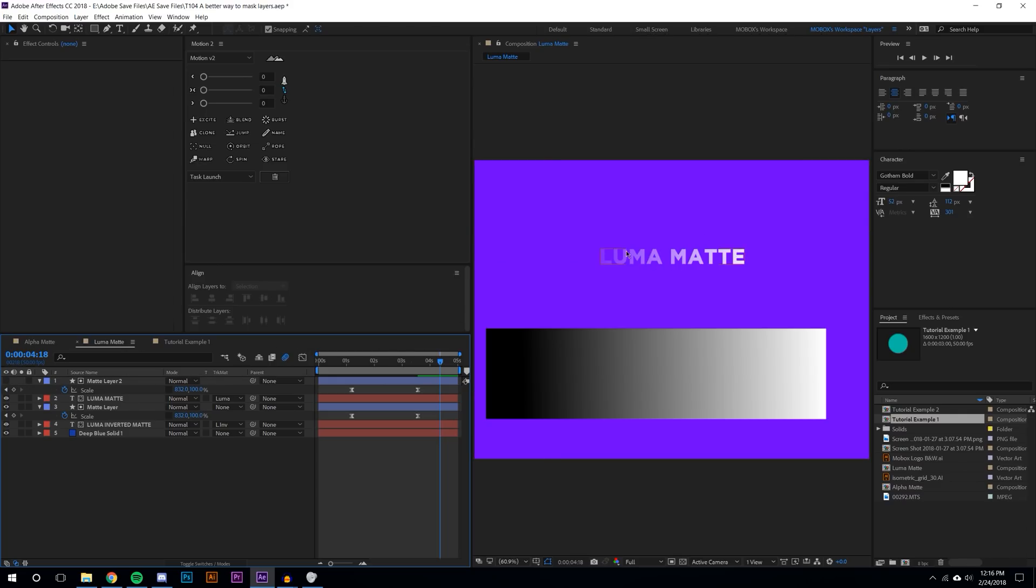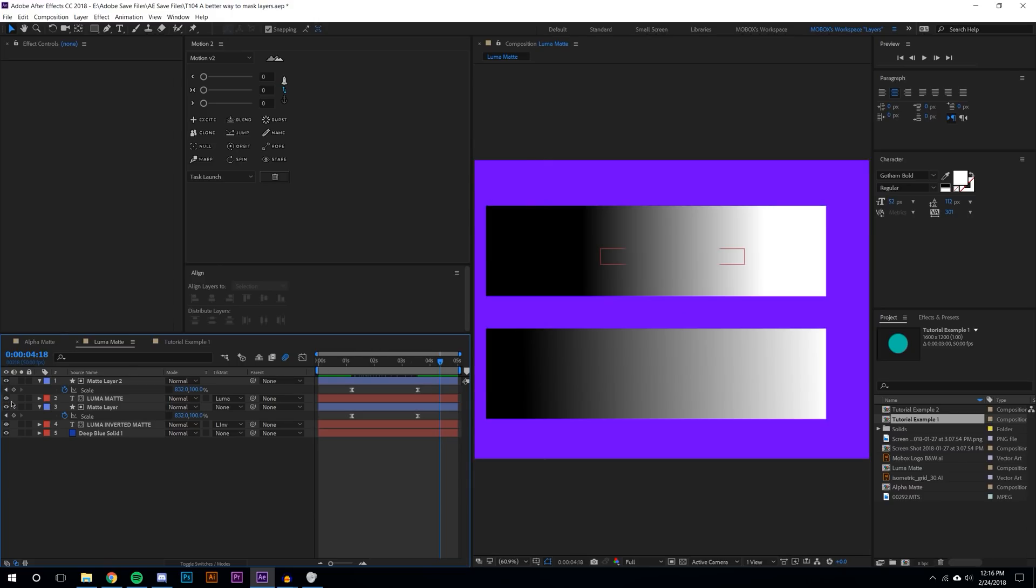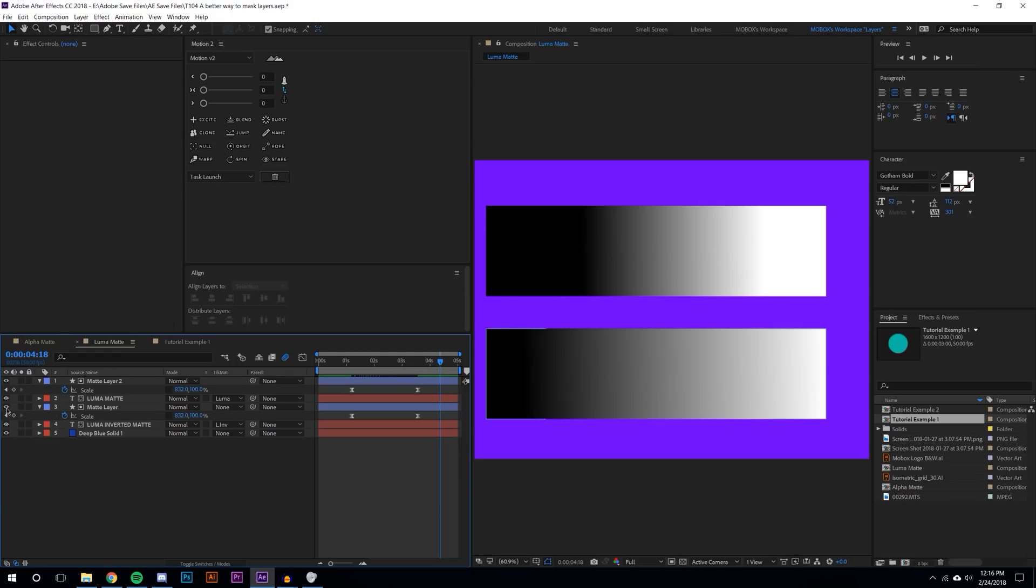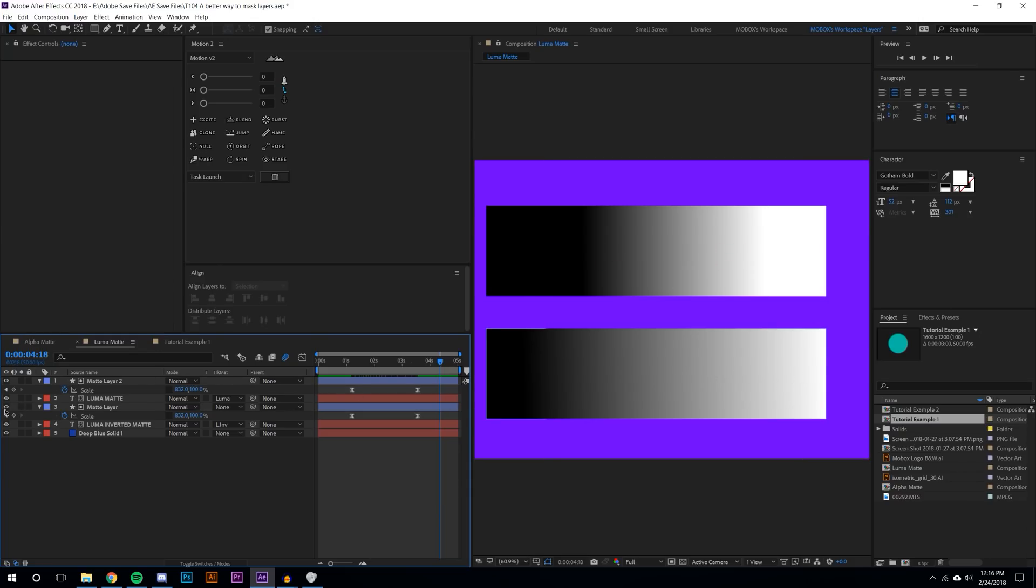Luma matte says that if it's black make it completely invisible, very transparent. If it's completely white then make it fully opacity. The inverted luma matte is basically the same thing except opposite. If it's totally black make it visible and if it's totally white make it invisible.